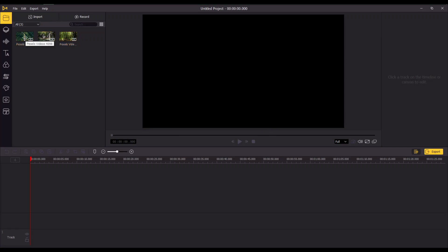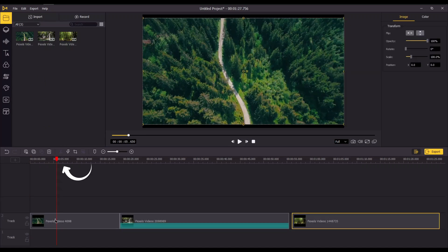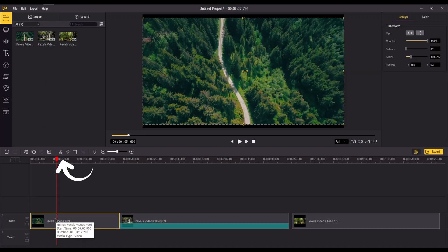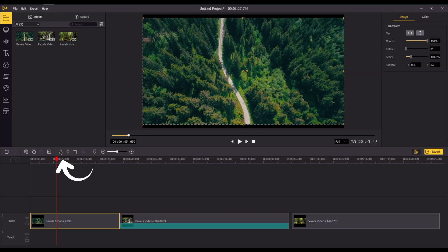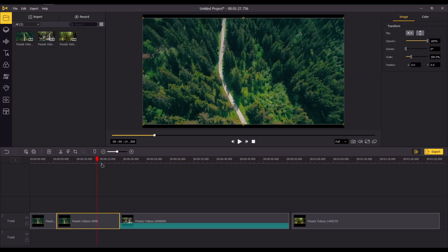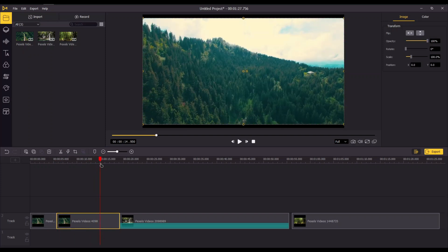Drag and drop the video. For trimming or cutting unwanted parts, move the timeline cursor where you want and click on the scissor icon.